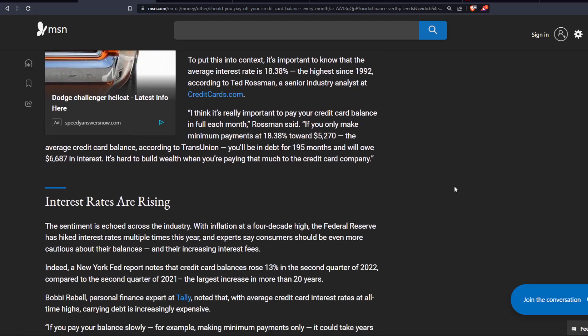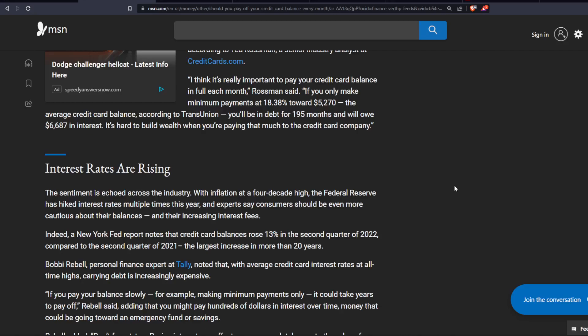Interest rates are rising. The sentiment is echoed across the industry with inflation at a four-decade high. The Federal Reserve has hiked interest rates multiple times this year, and experts say consumers should be even more cautious about their balances and their increasing interest fees.